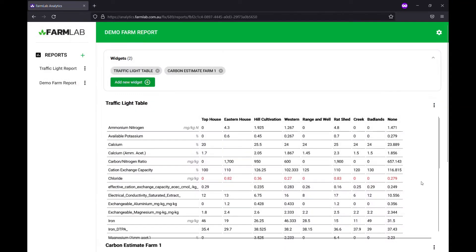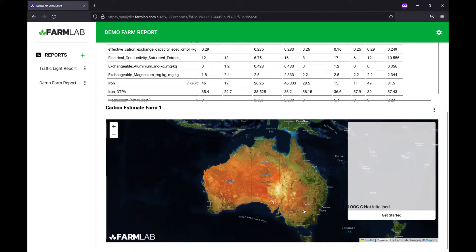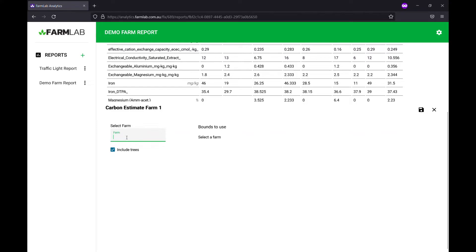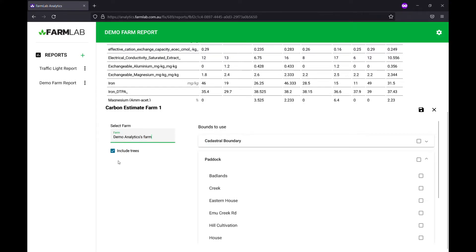We'll hit okay and then scroll to the bottom of the page and have a blank map here — we just need to link it to a farm. This will read all the farms that you have against your FarmLab account. Simply hit edit configuration, select the farm — in our case we have the demo analytics farm — and we have this option to include trees or exclude them.